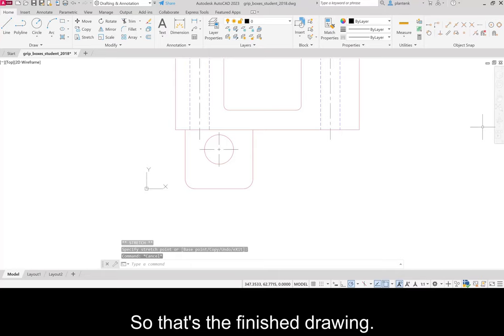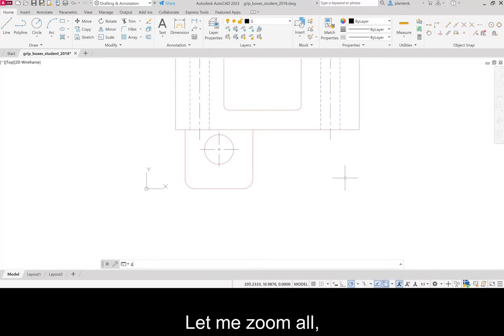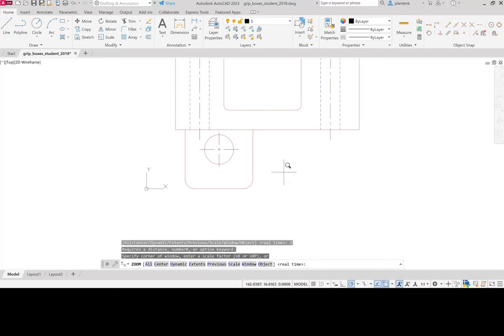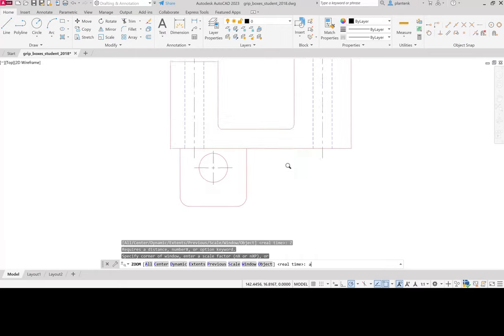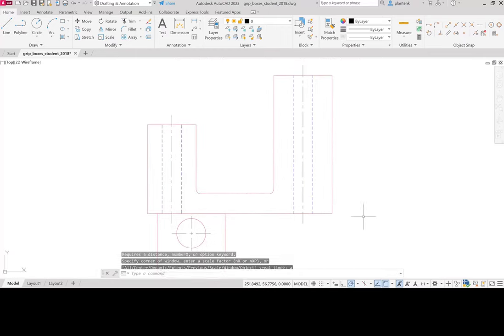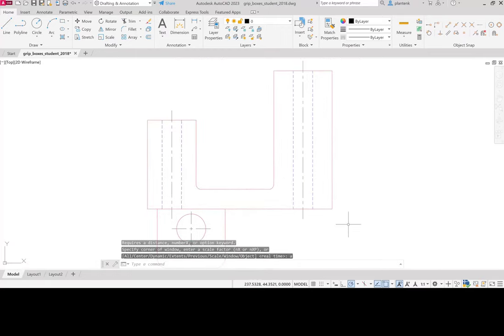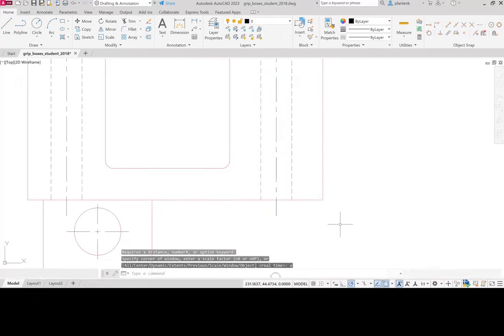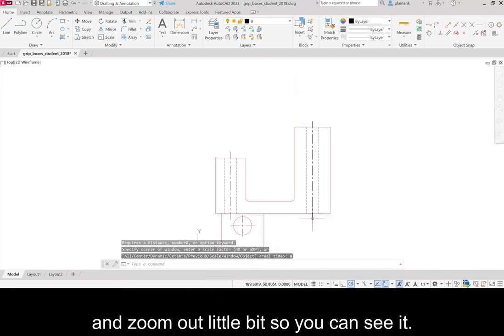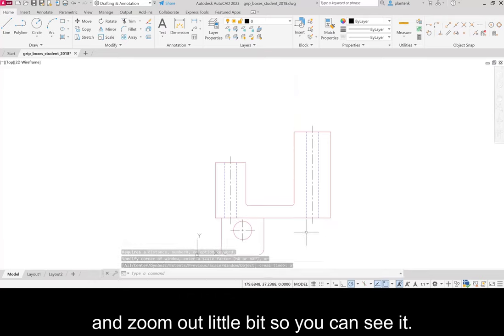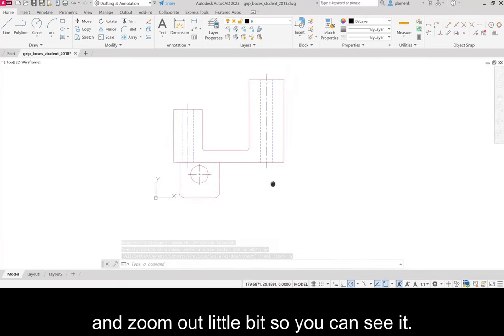So that's the finished drawing. Let me zoom all. Zoom out a little bit so you can see it.